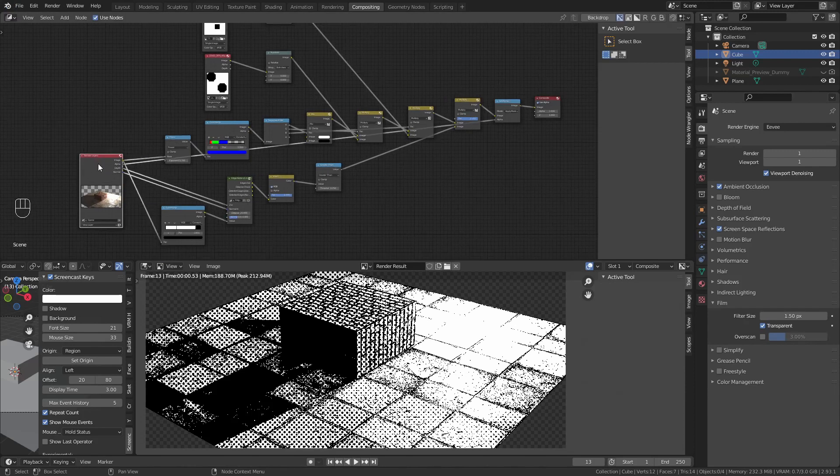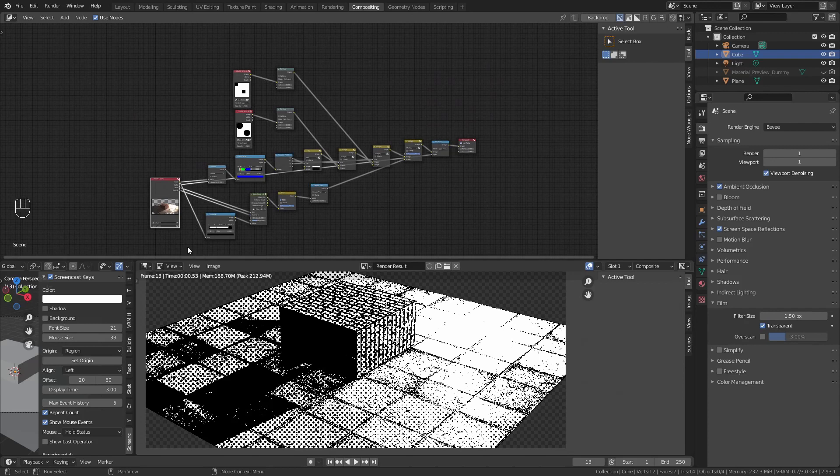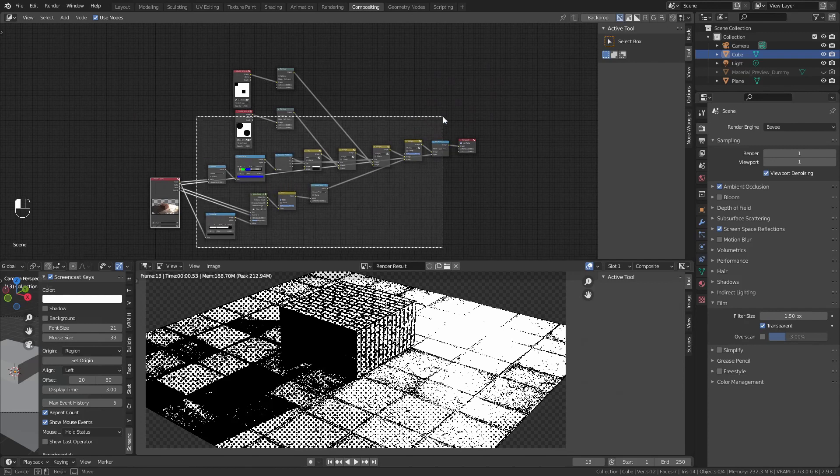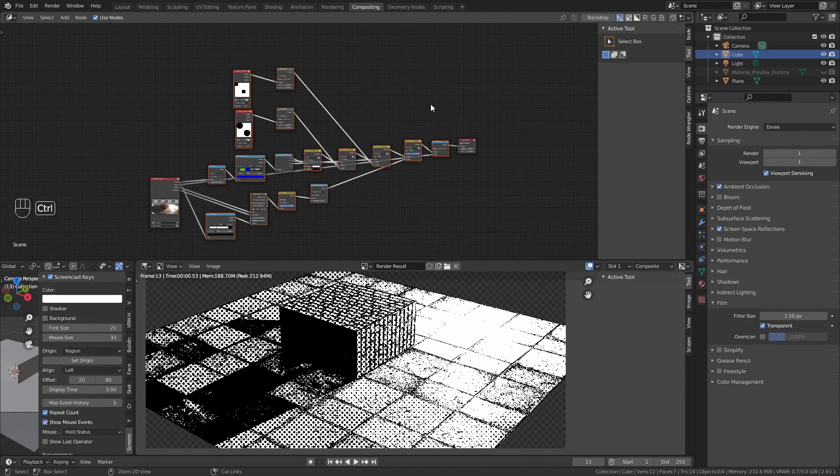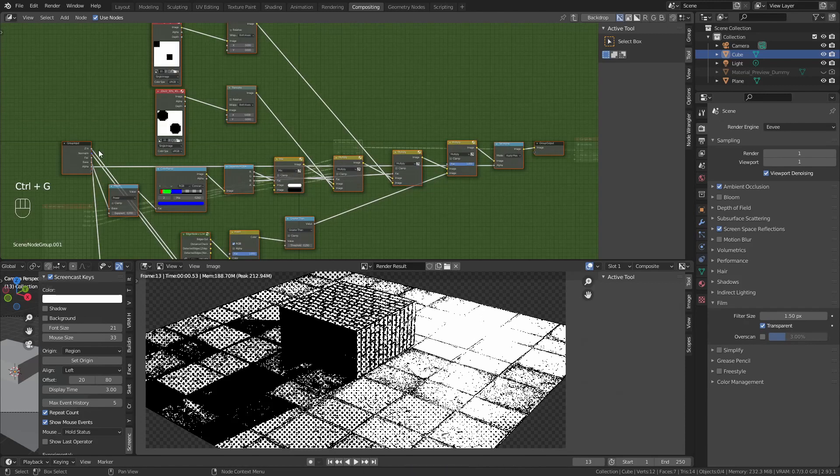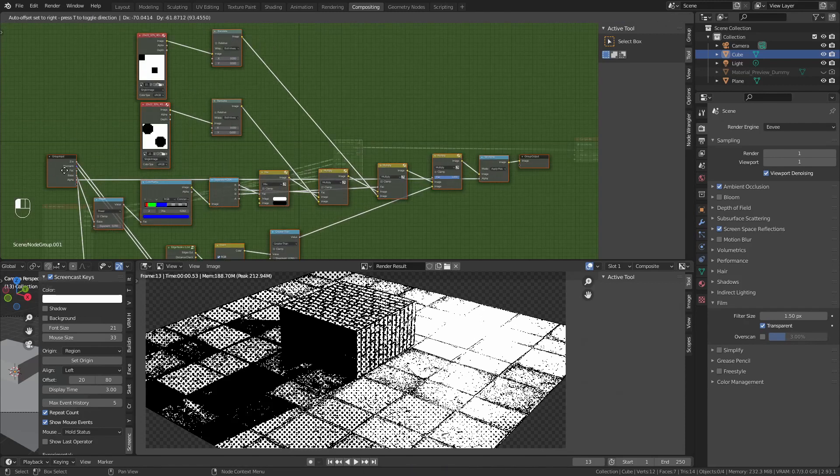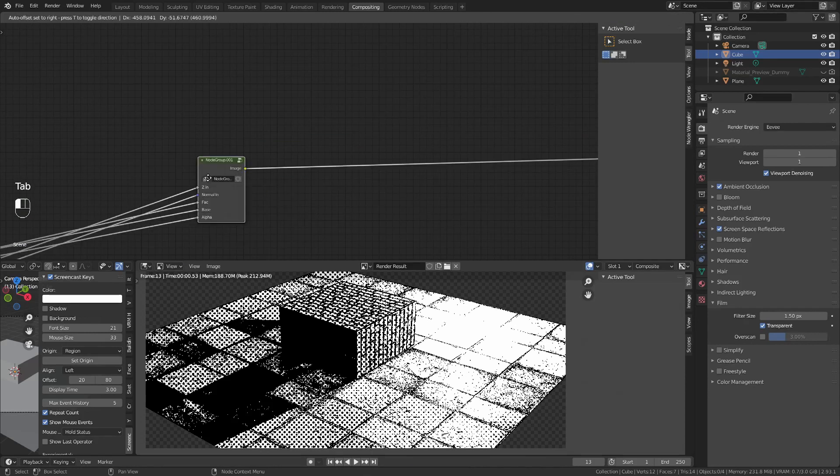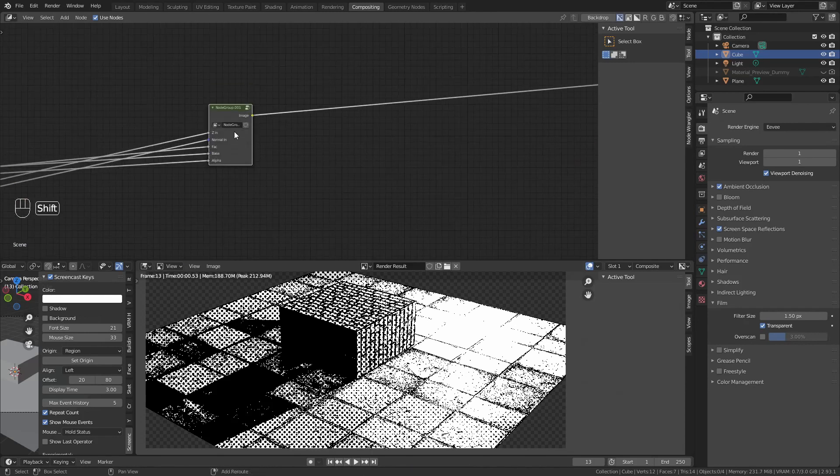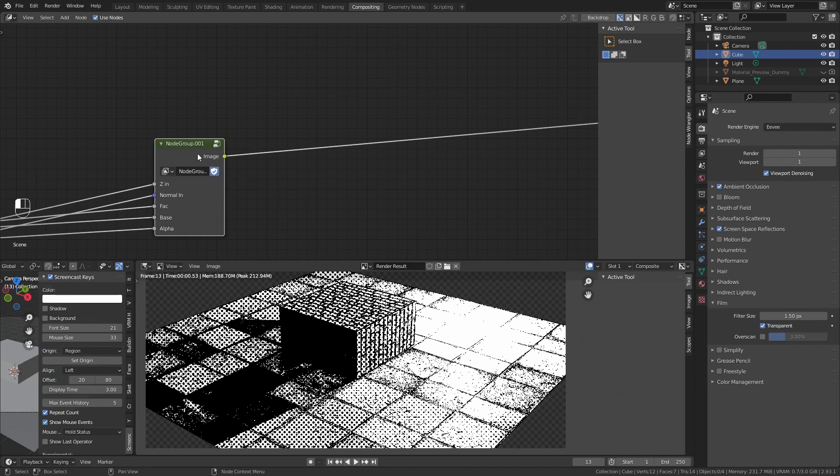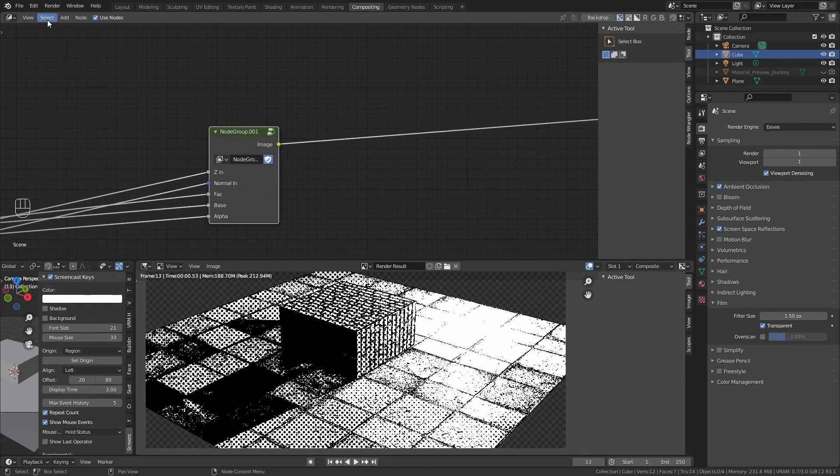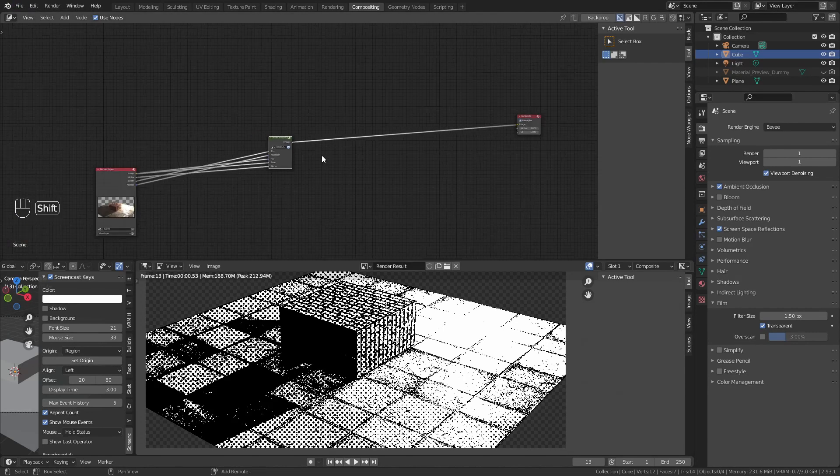If you want to use this in any other file you have, any other scene, just select all, control G, and you will see it turns into a group. You can save this, and then, exactly like we imported the edge node, you can import this node group to any other scene you like.